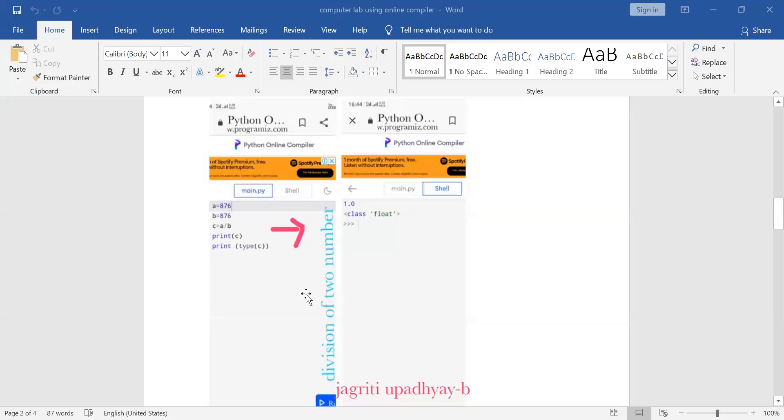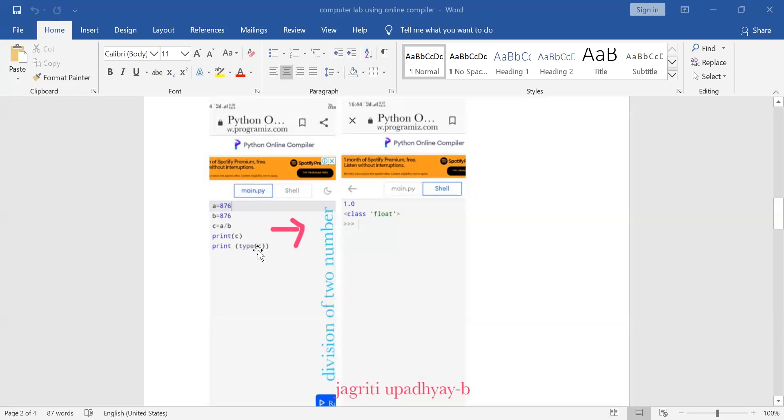The student has executed the division of two numbers that is a and b, a, b and c and then she has printed the value of c. So the result is 1.0 and she has also printed the type of c that is to what data type c belongs. C belongs to the data type float because it has fraction numbers. So the output is being displayed as class float.